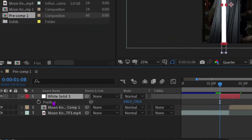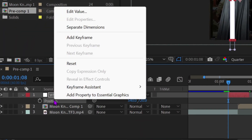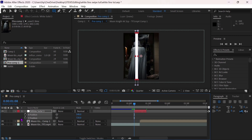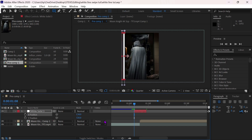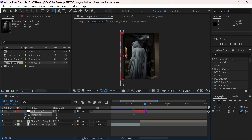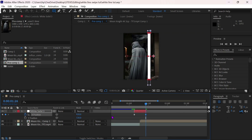Press P on the keyboard, then right-click and select Separate Dimensions. Now move the line to the left until it disappears and put a keyframe. Then put a keyframe at the end and move the line to the right.